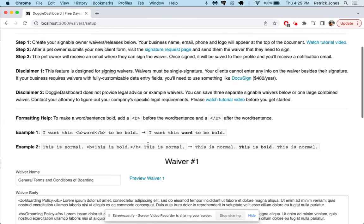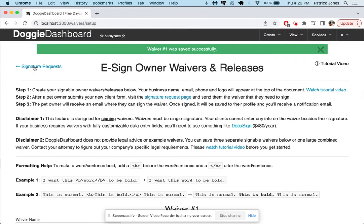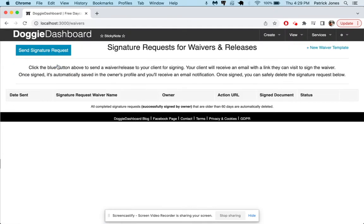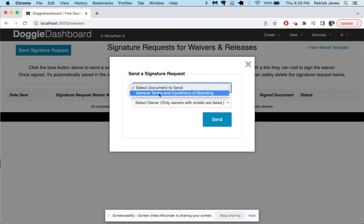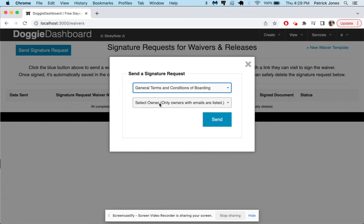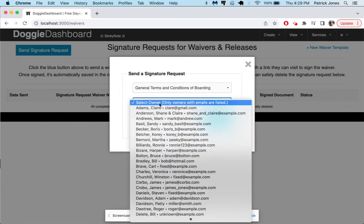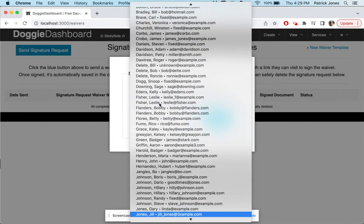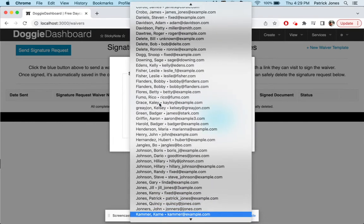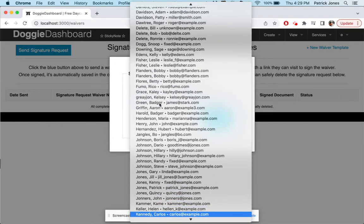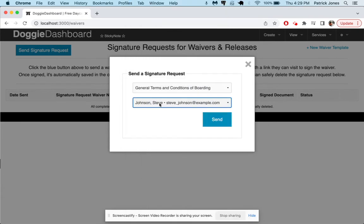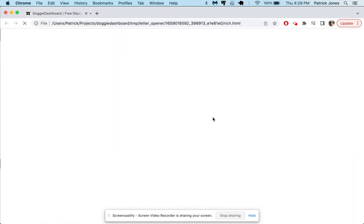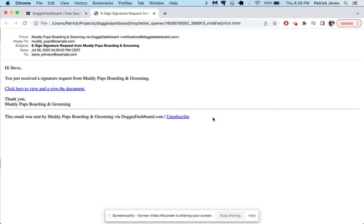Okay it looks like we're set. Now we can go back to signature requests here and let's say we want to send this signature request to somebody. A client just signed up and we have other information on file and so we're going to select the general terms and conditions of boarding and then we're going to select Steve Johnson. He is right there and we'll send that to him.